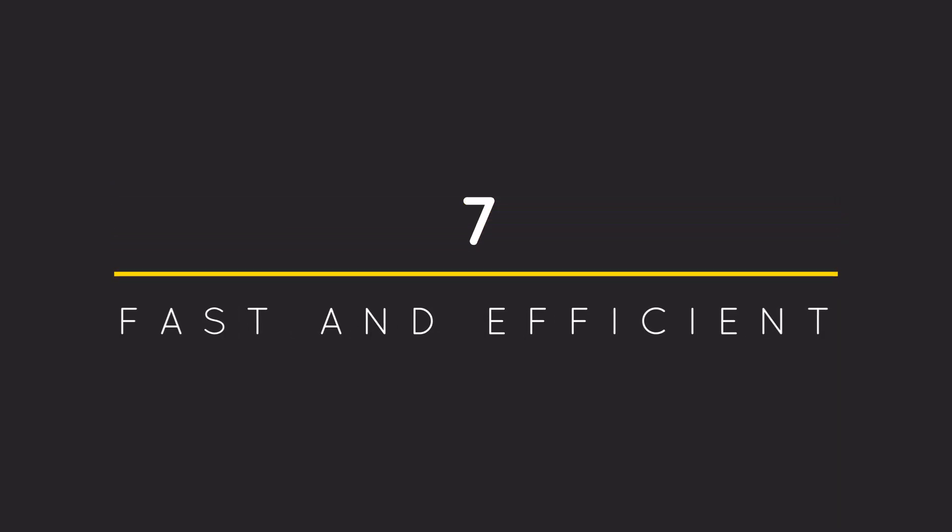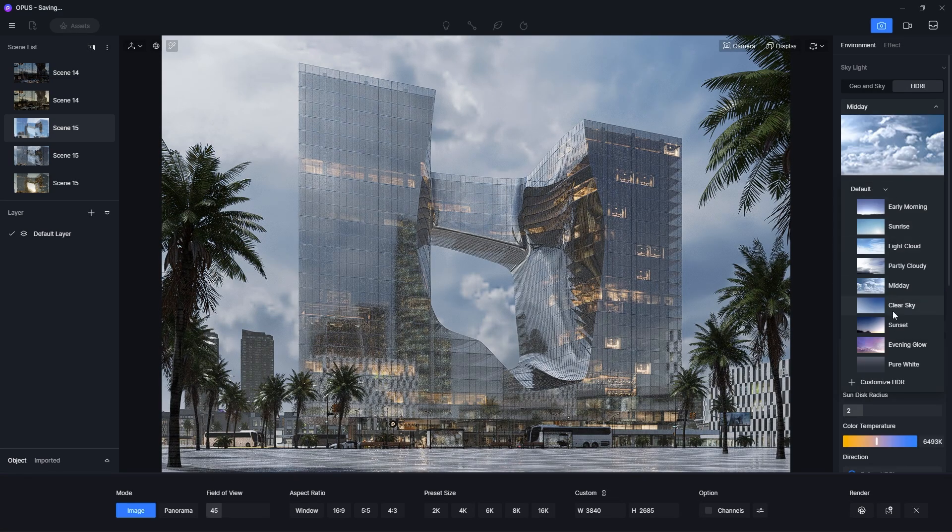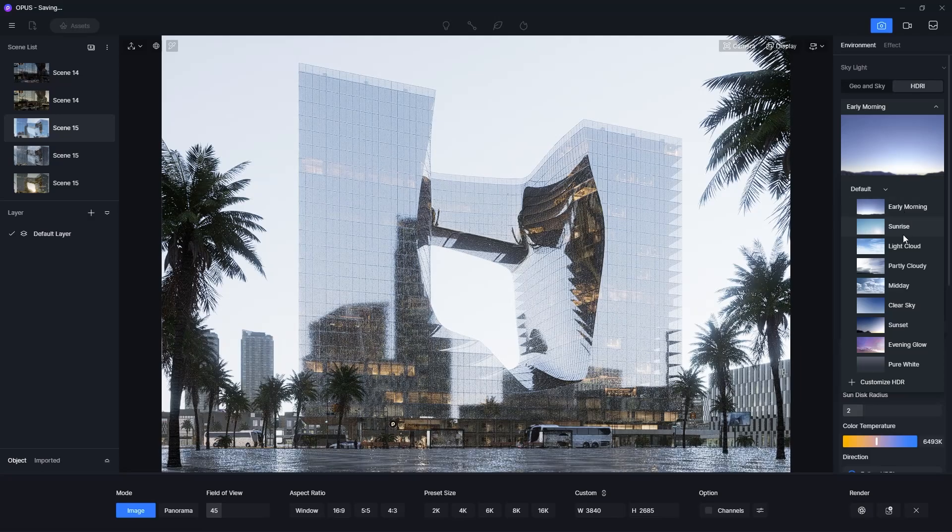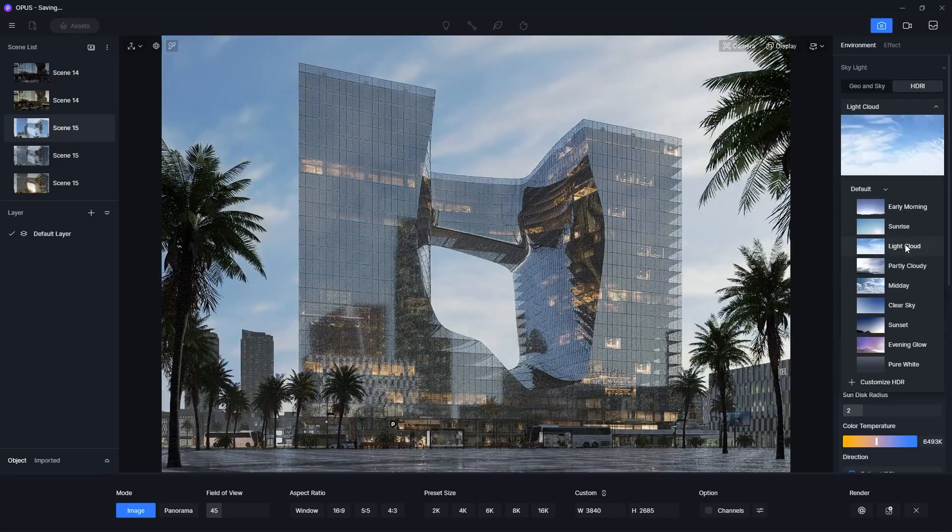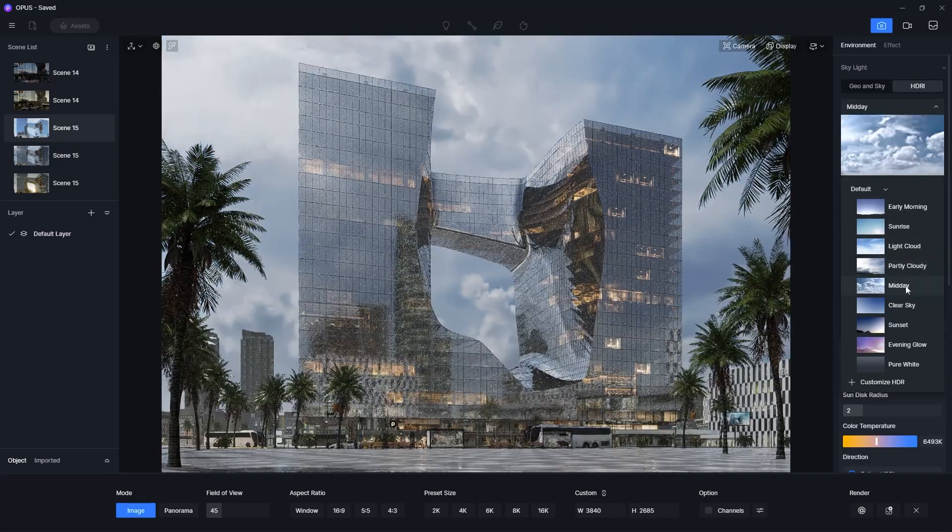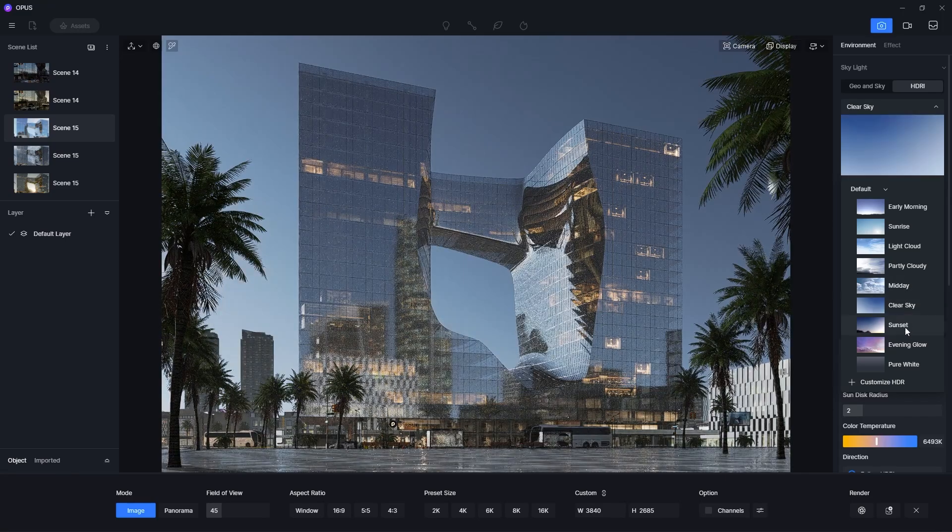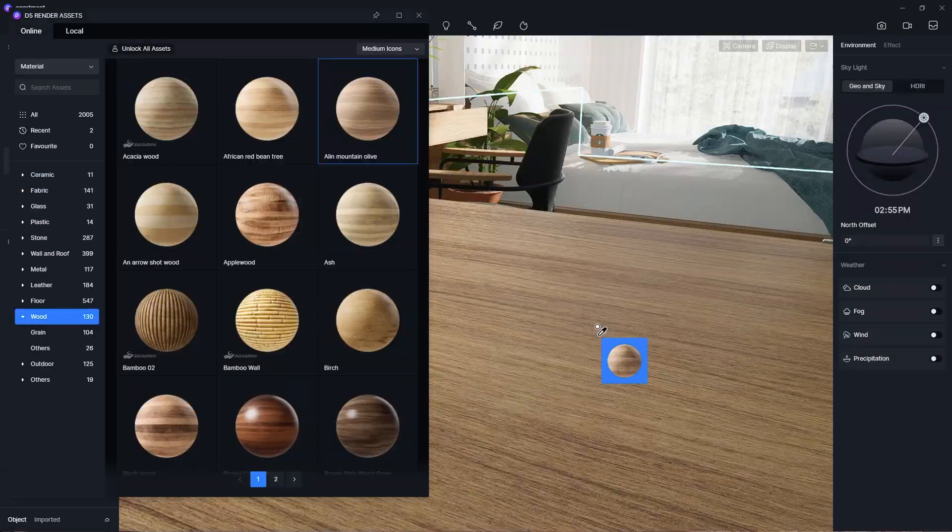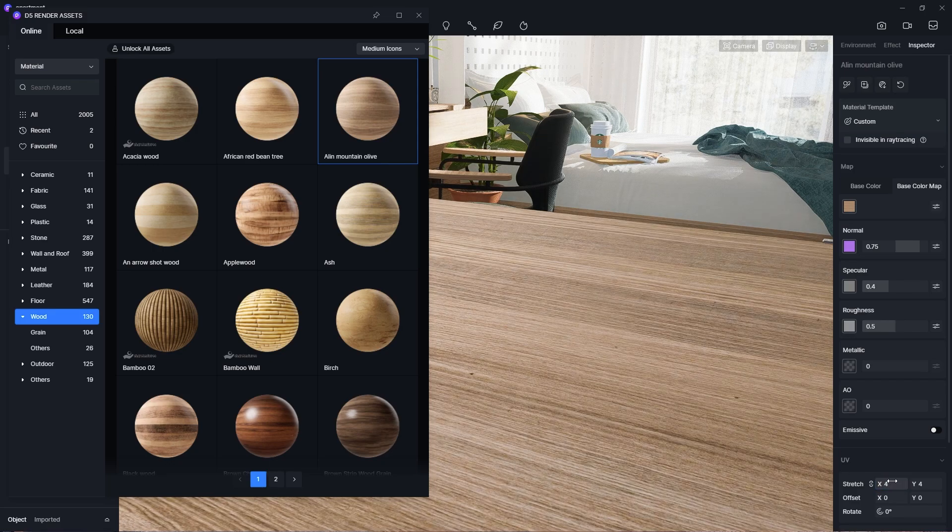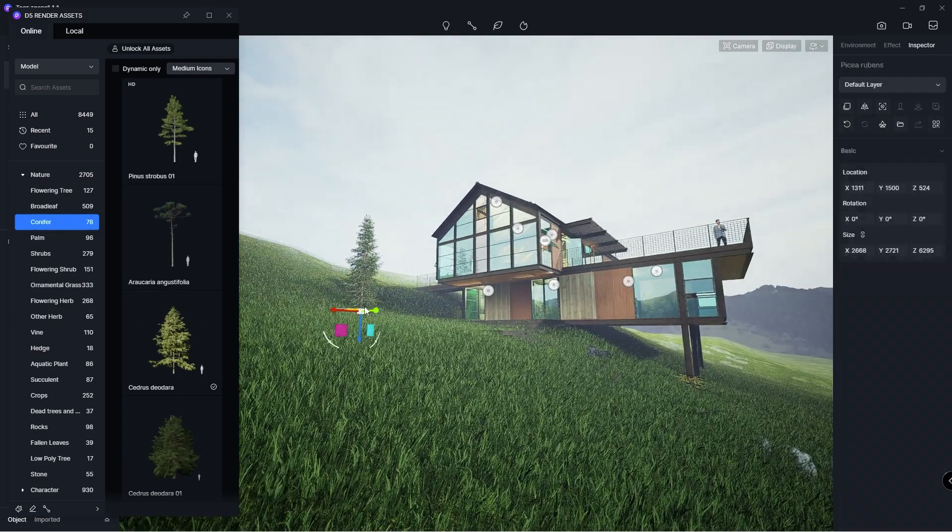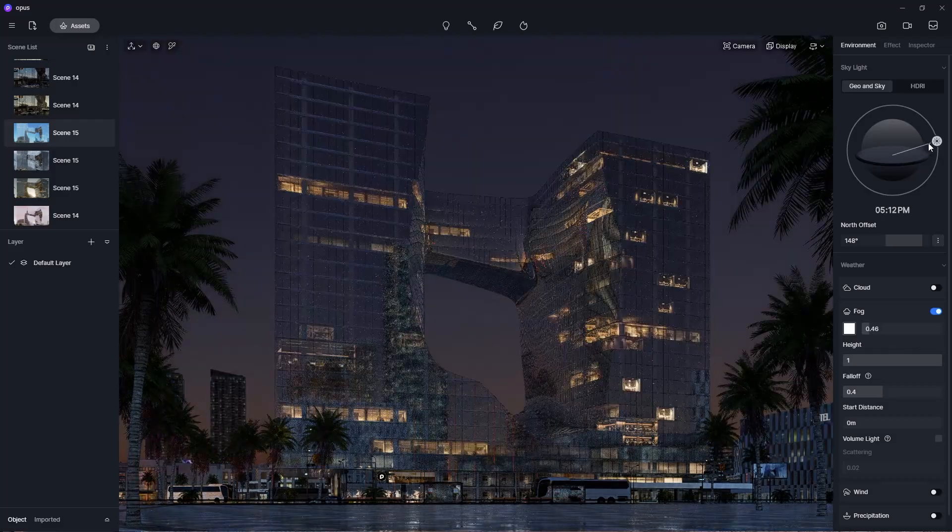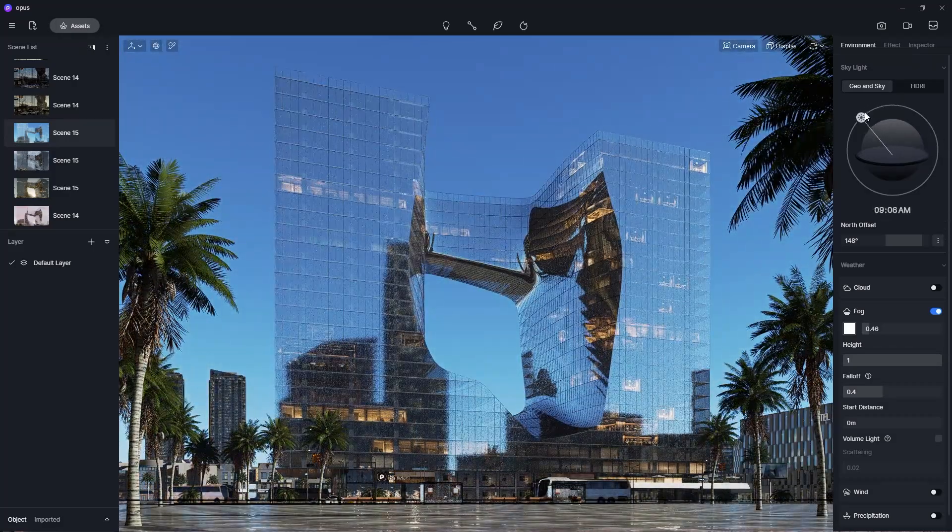Number 7: Fast and efficient. As you have already seen from the previous examples in this video, we can be very productive when working with D5 because of its high efficiency. This is because of it being a real-time render software. Any adjustment I make, whether it be applying the material to an object, adding a 3D asset to my design, or changing the lighting of my scene, it all happens in real-time.